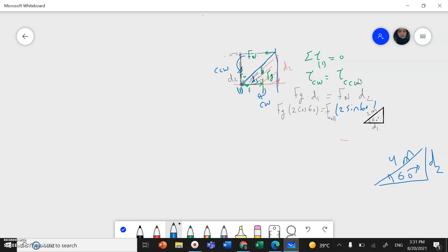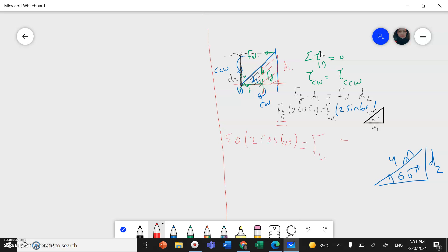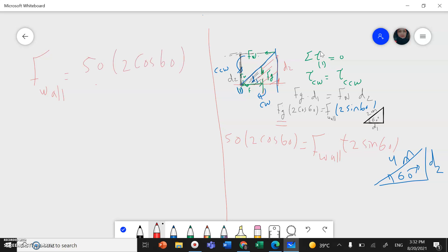Now let's substitute. We have Fg = 50 N, so: 50 × 2 × cos(60°) = F_wall × 2 × sin(60°). Therefore F_wall = (50 × 2 × cos(60°)) ÷ (2 × sin(60°)). Calculating this gives F_wall = 14.4 Newton.